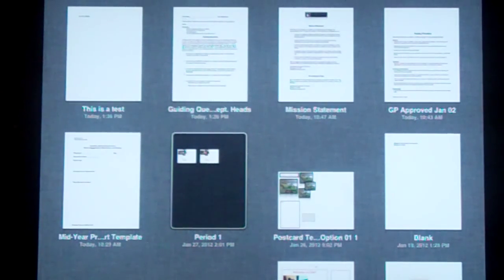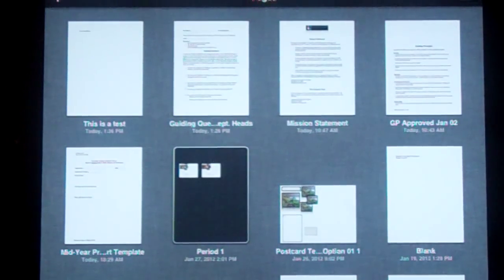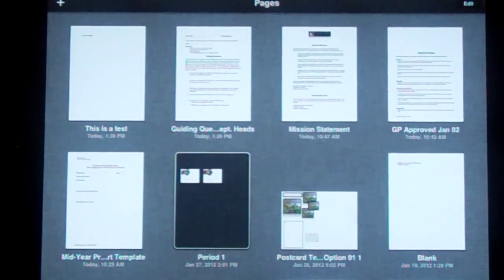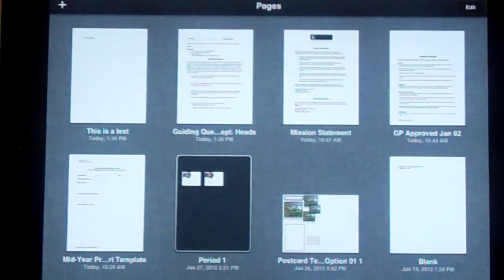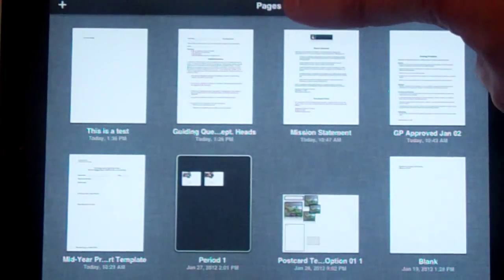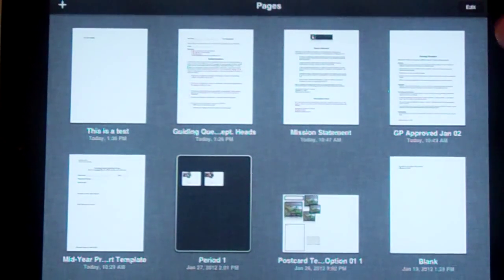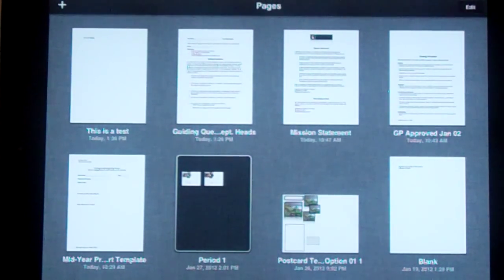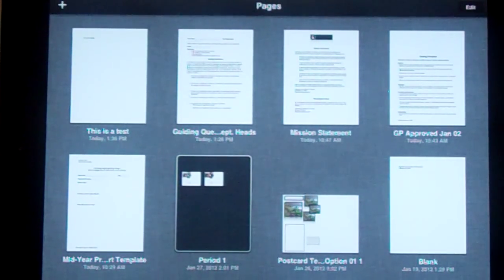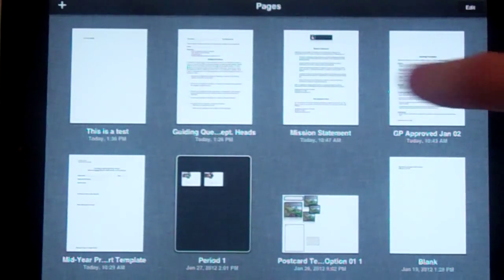Currently I'm running the app Pages. If you take a look at the top, you can tell it says Pages. So this morning I worked on three documents that I want to put into a folder.